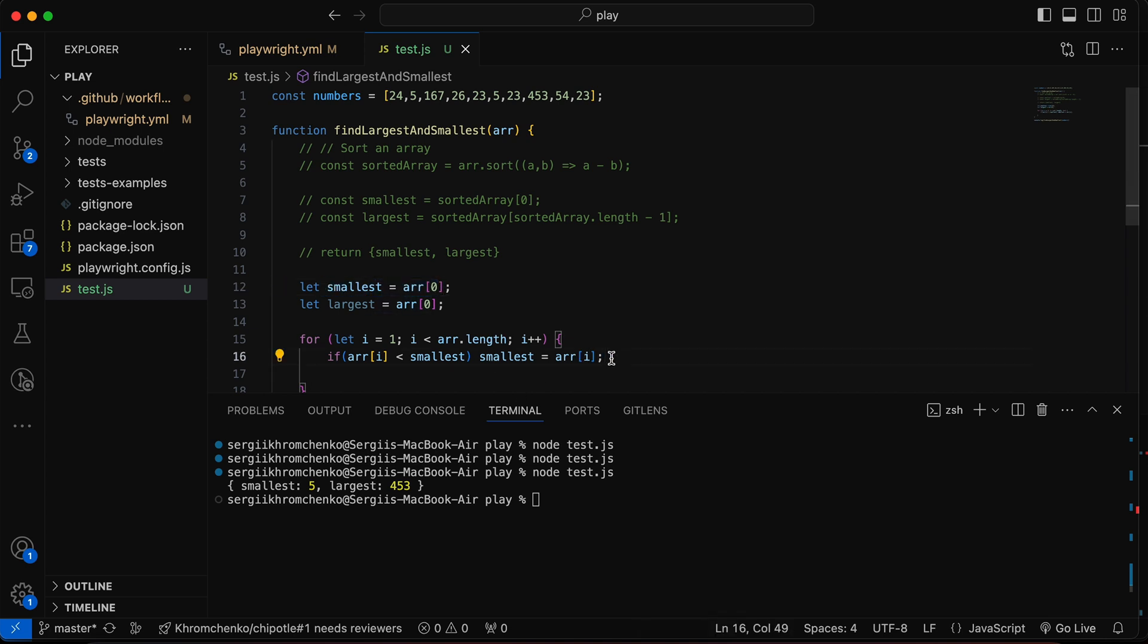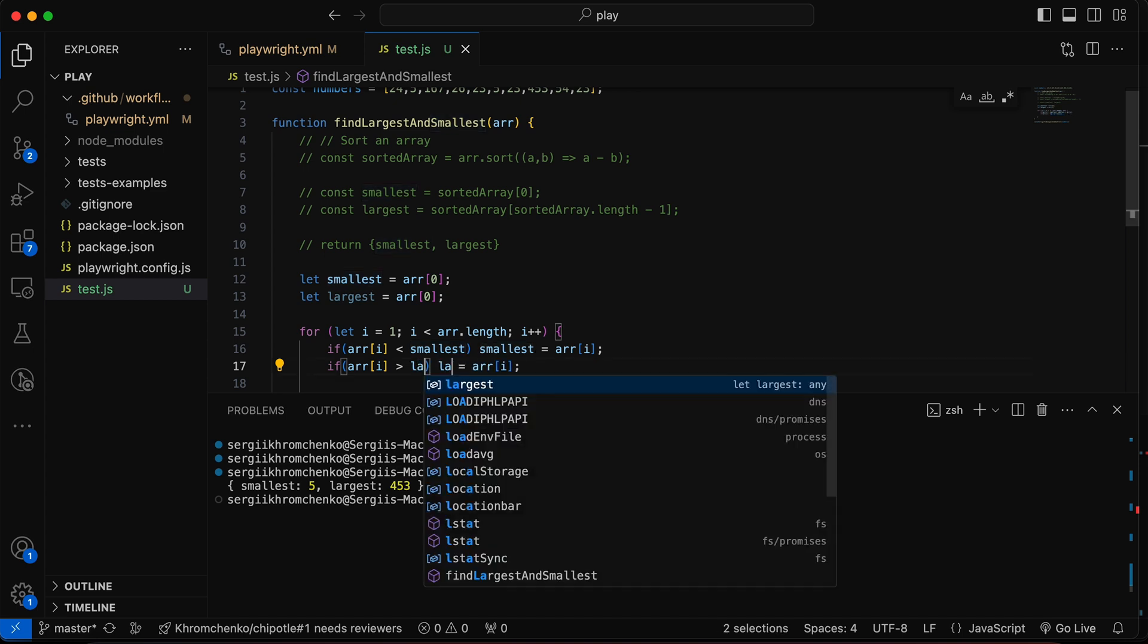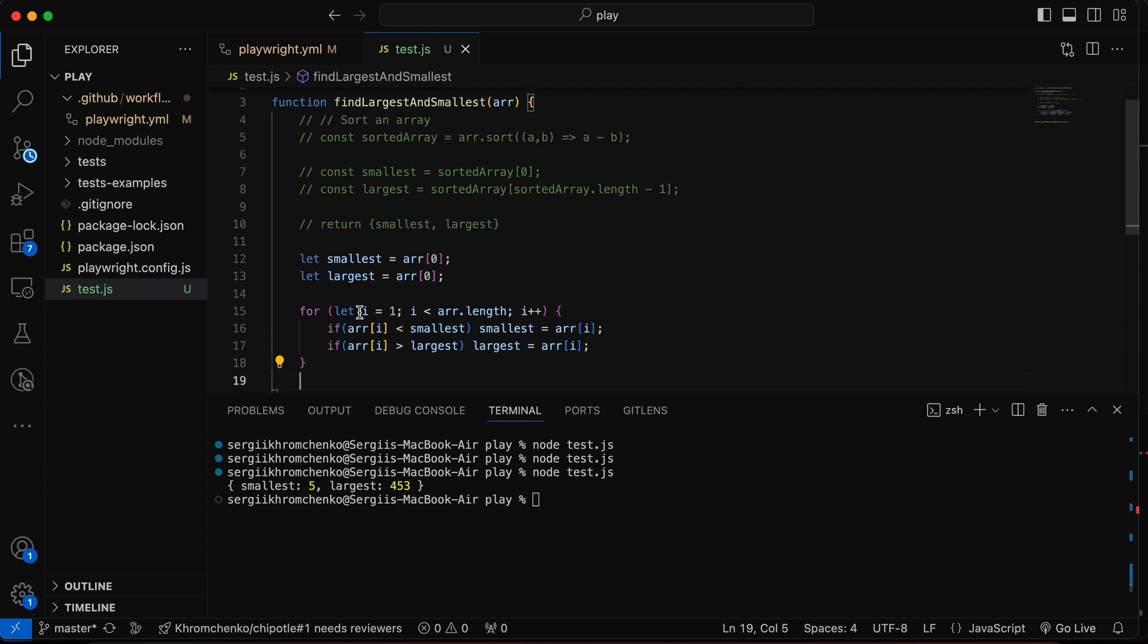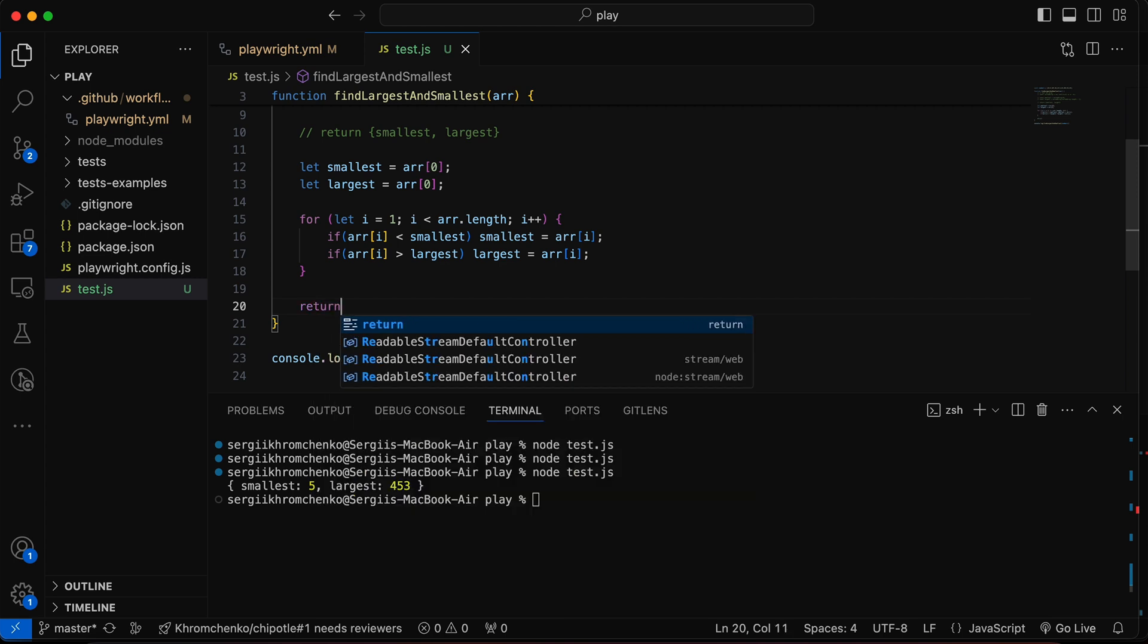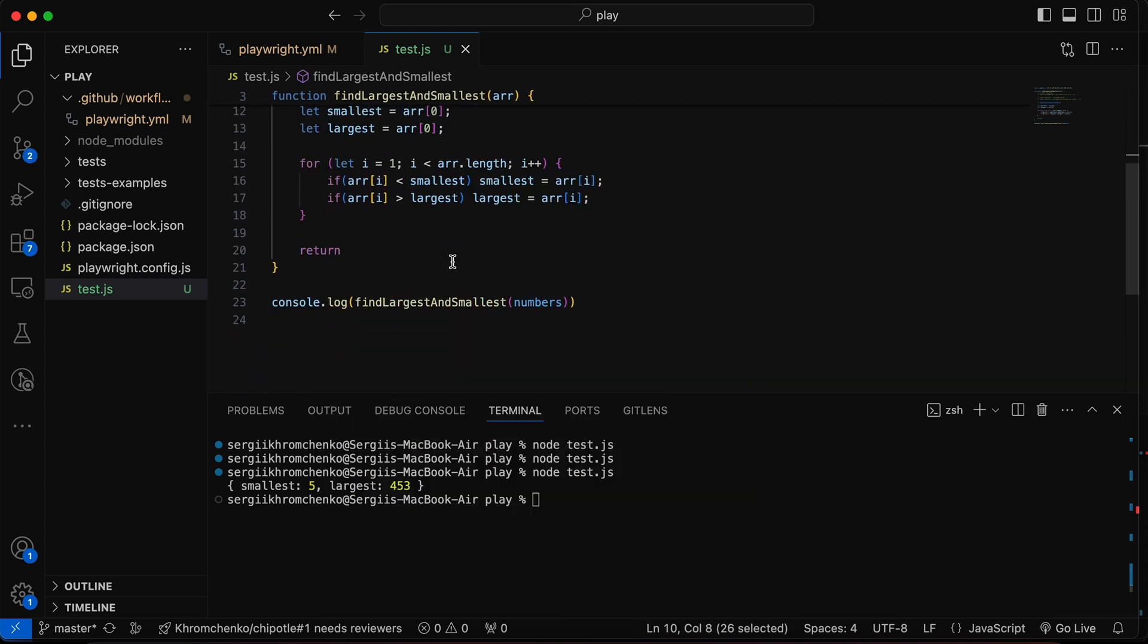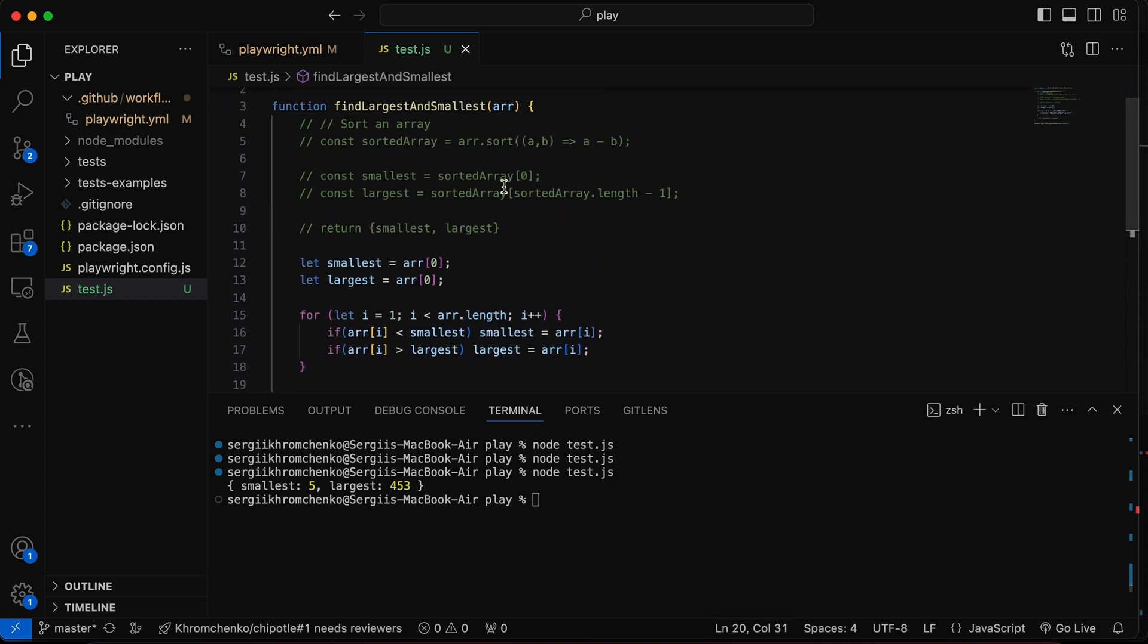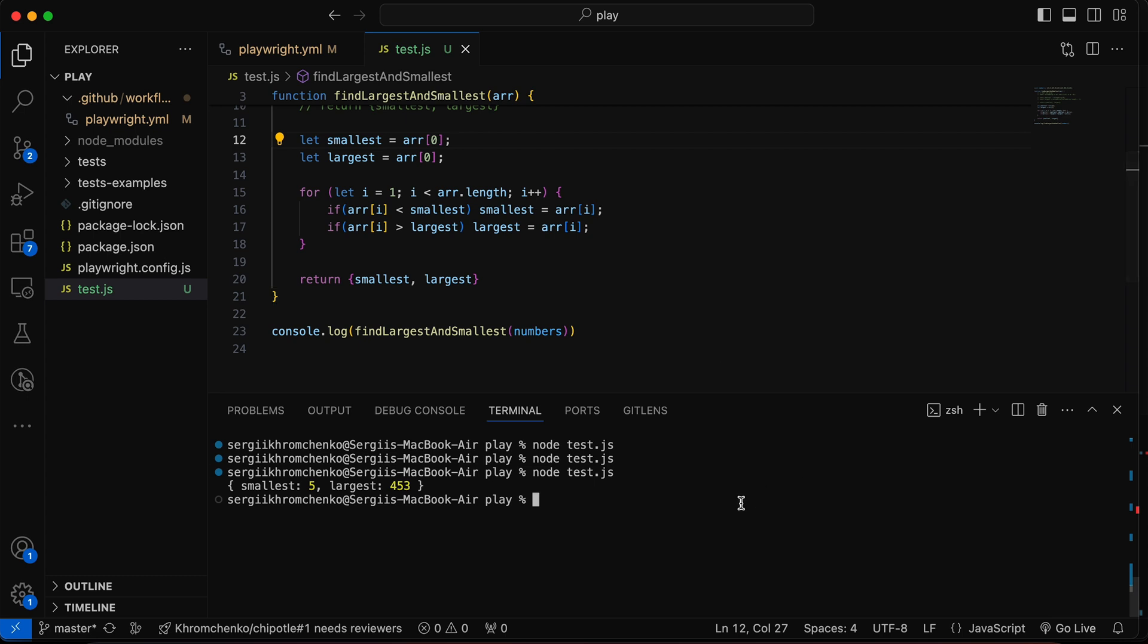So that's how we're going to find the smallest and reassign it. And the largest is going to be exactly the same thing, with only one difference. It is going to be the largest. So let's do this. Now, let's return our object, which we did right here. And we're going to get exactly the same result, guys, right now. And you should see it right here. Perfect.